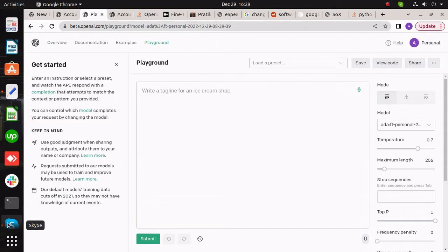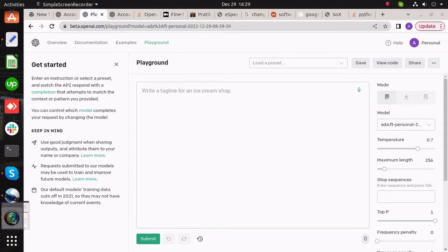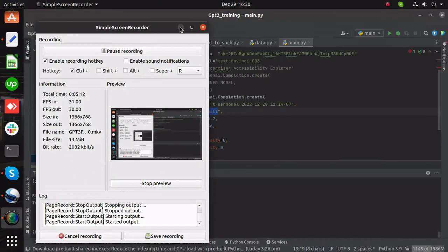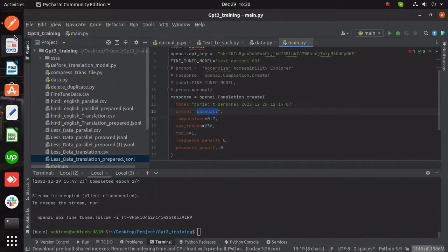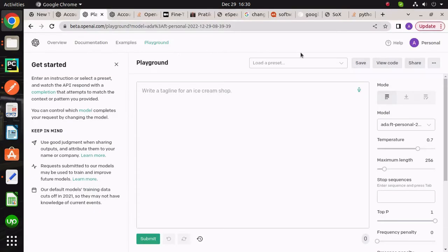And finally, our fine-tuned model is ready to generate output.